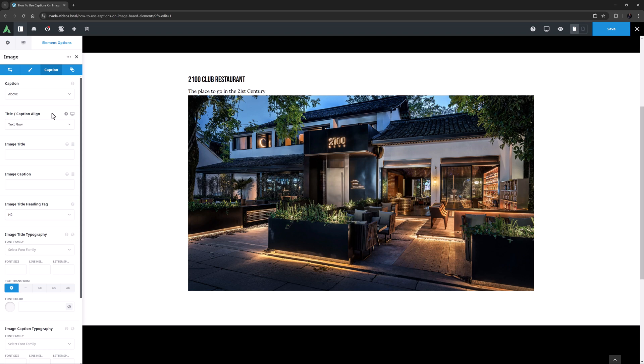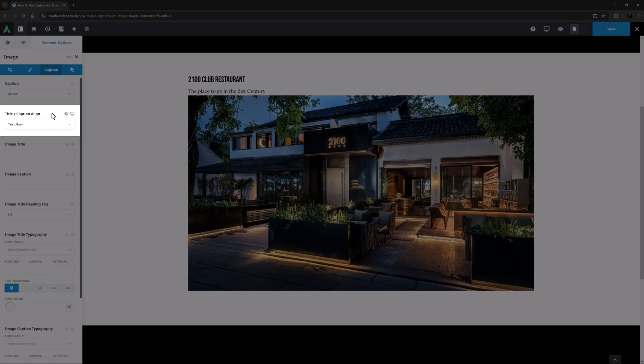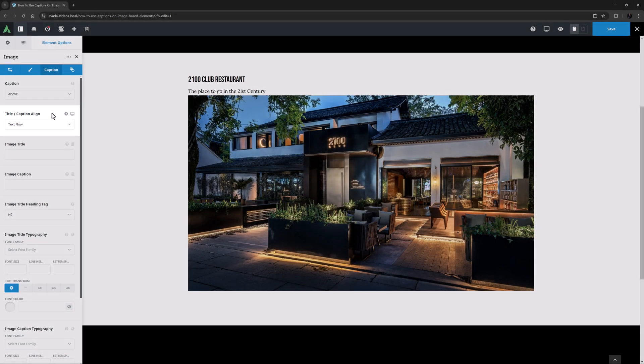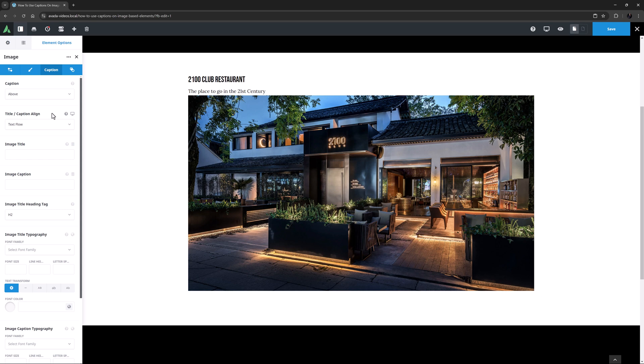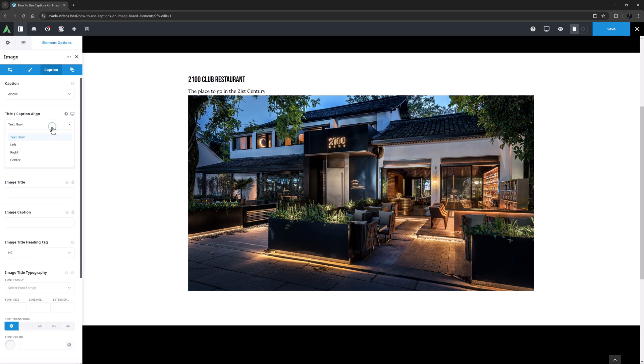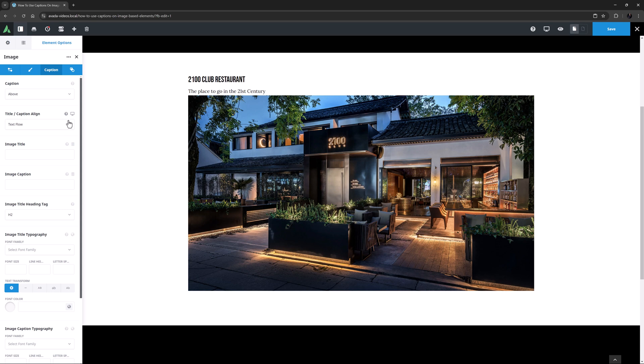Some of these are dependent on the style, such as the first one of these, which is the Title Caption Align option. This is only available for the above and below styles. And here we can control the alignment of the Title and Caption area. It even has responsive options, so you can set alignment independently on medium and small screens.